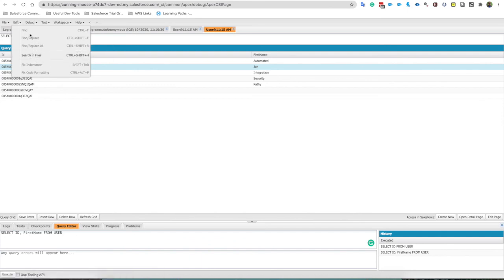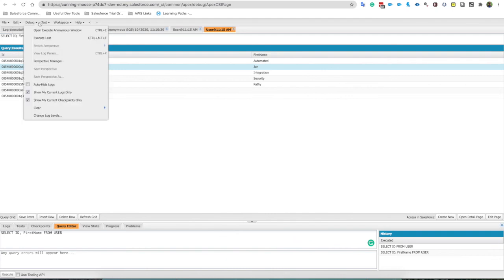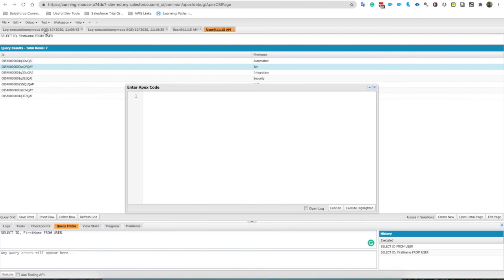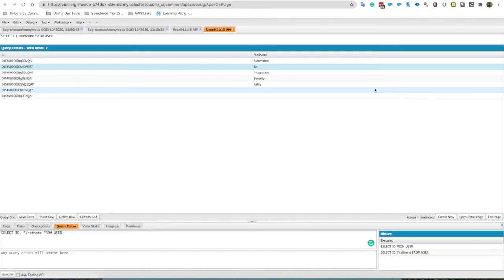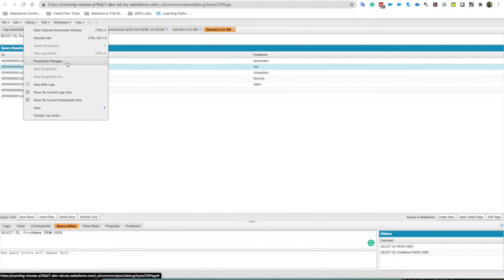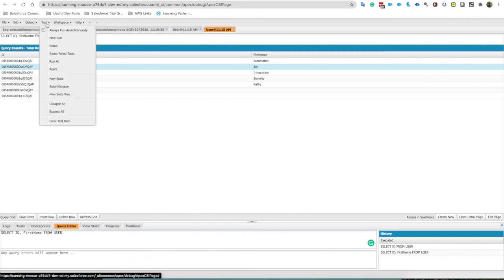Here we can do find and replace, searches, general things that you'd expect to find in an edit tab. Open execute anonymous, really cool if you just want to run a quick bit of script, you want to quickly update a bunch of records via Apex or you want to fire a particular action on a one-off occasion. Here you can write some quick couple lines of Apex code. You can change the perspective of this developer console, I'm not going to go into that today, more aimed at developers. Here we can run our tests and we can create test suites if we are wanting to test a bunch of Apex.